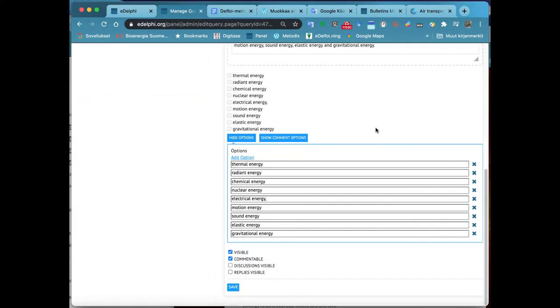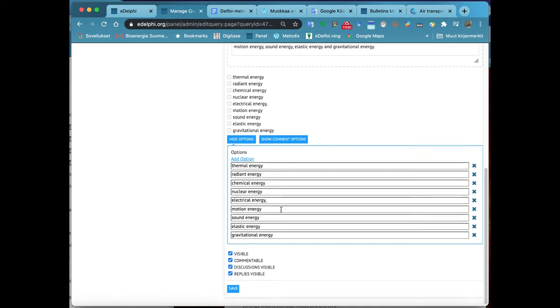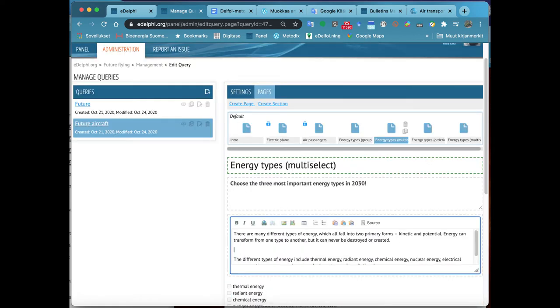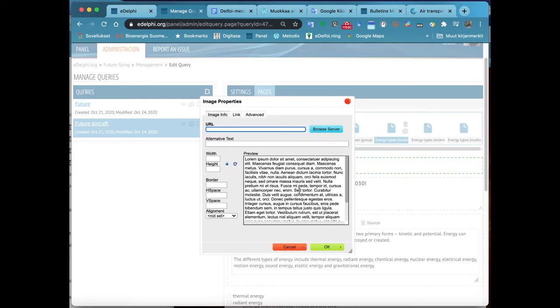Below the text fields, you will see the default settings for your query. You can edit the settings by clicking on Show Options.